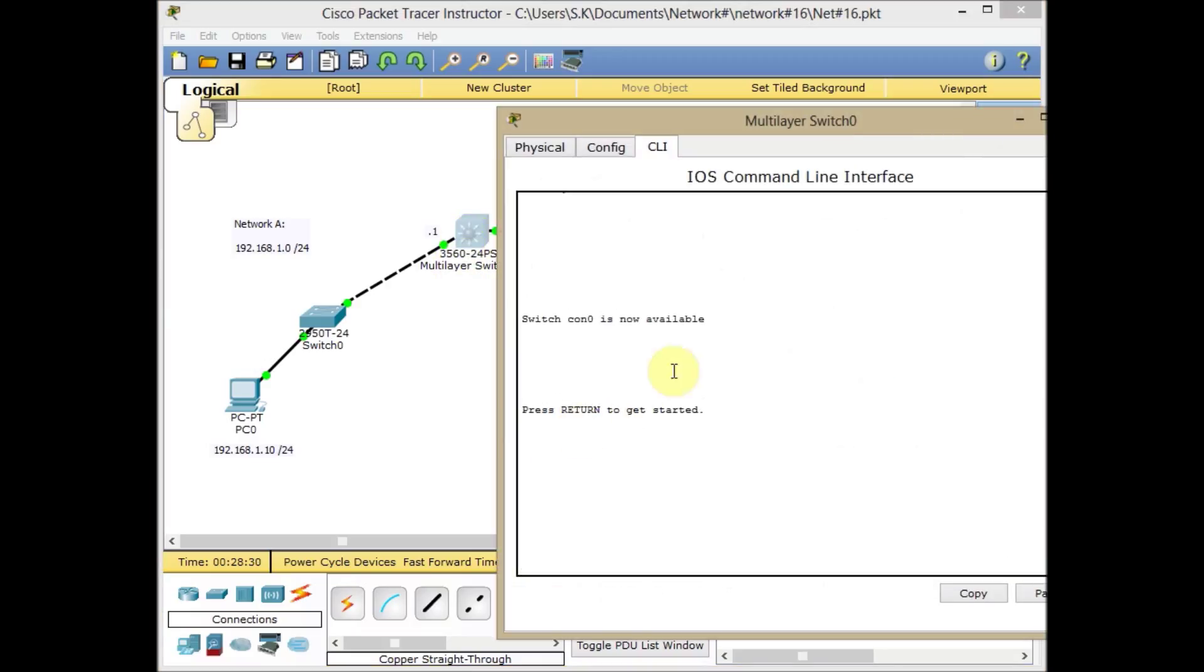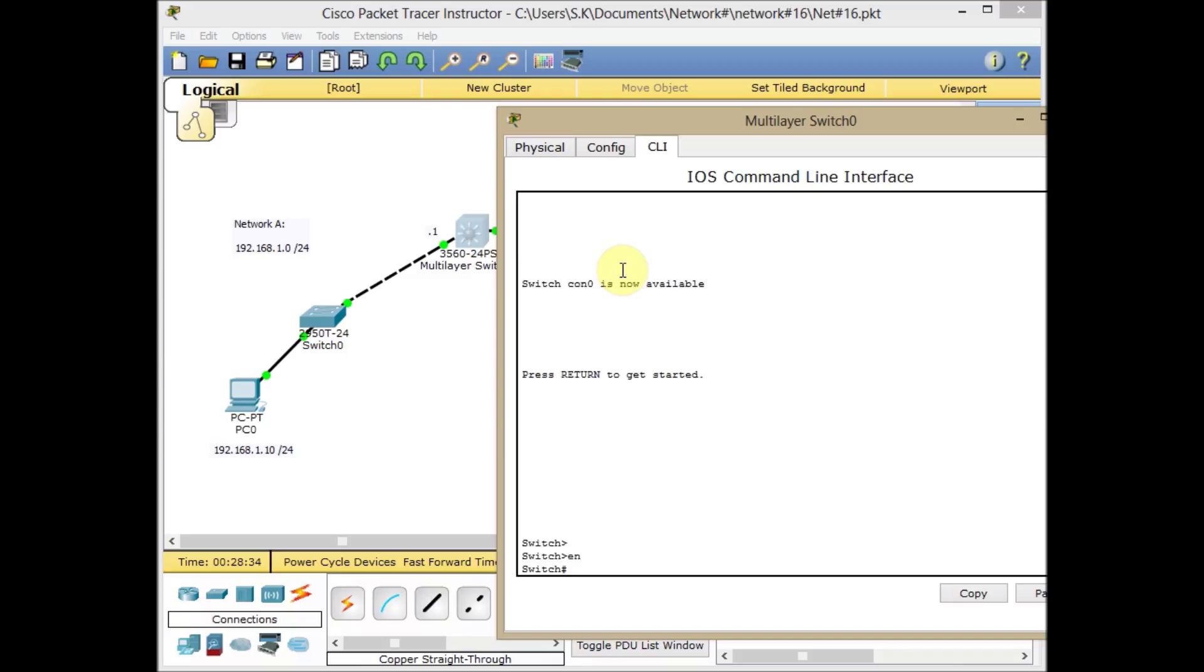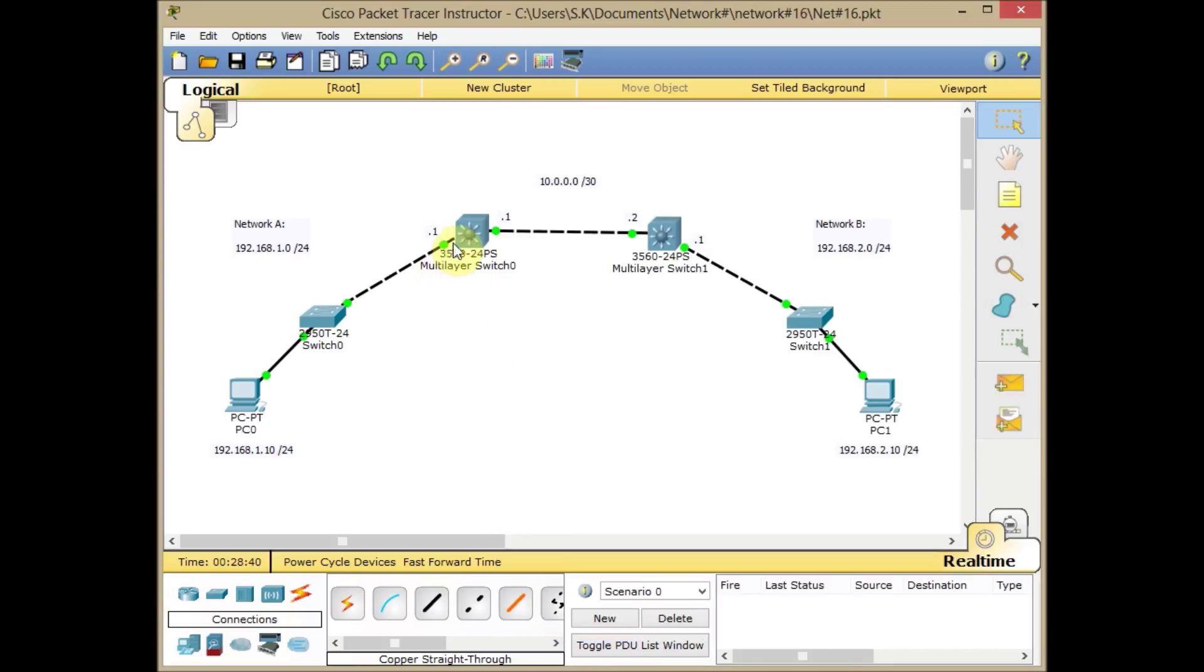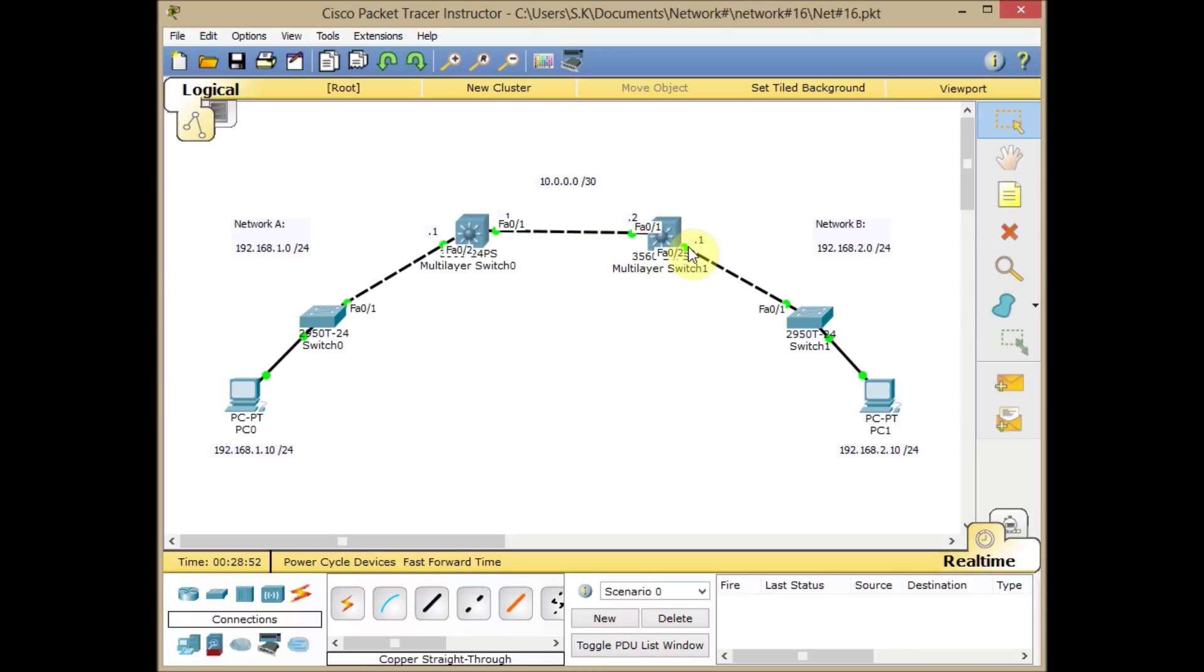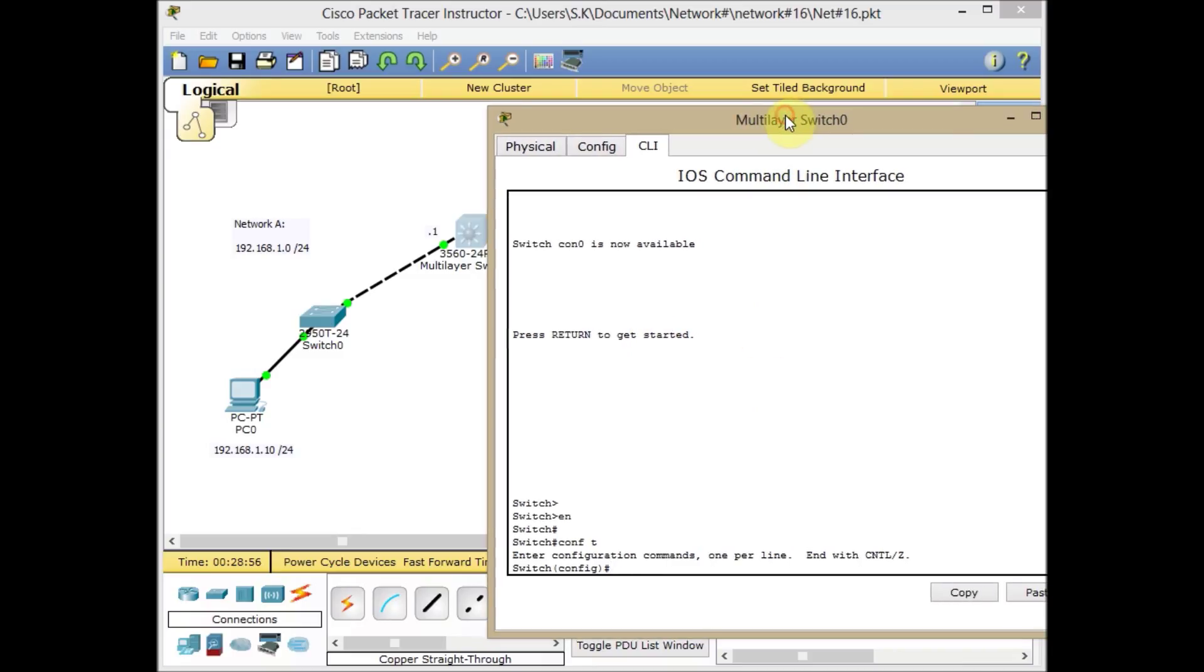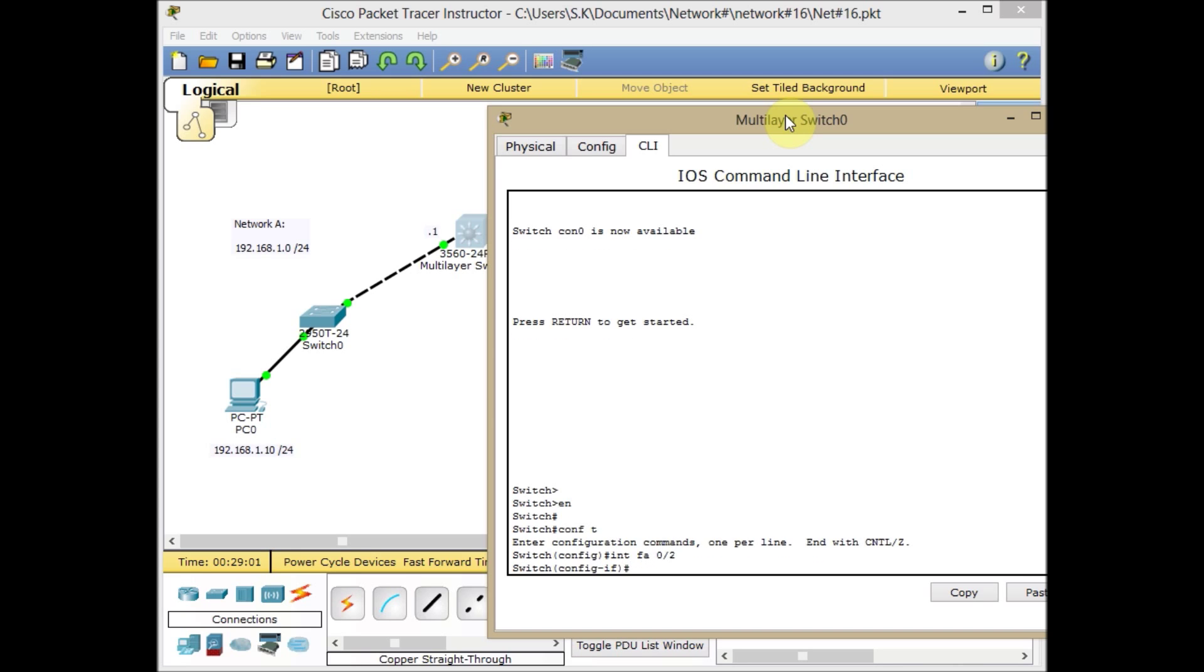I'll start with Switch 0. Go to Privilege mode, then Global Configuration mode and start to assign the IP address. Before that, let's check which interface we connected. FA0/2 is connected to this segment, and FA0/1 is connected to the multilayer switch. So, interface FA0/2. Let's start with the network side first.